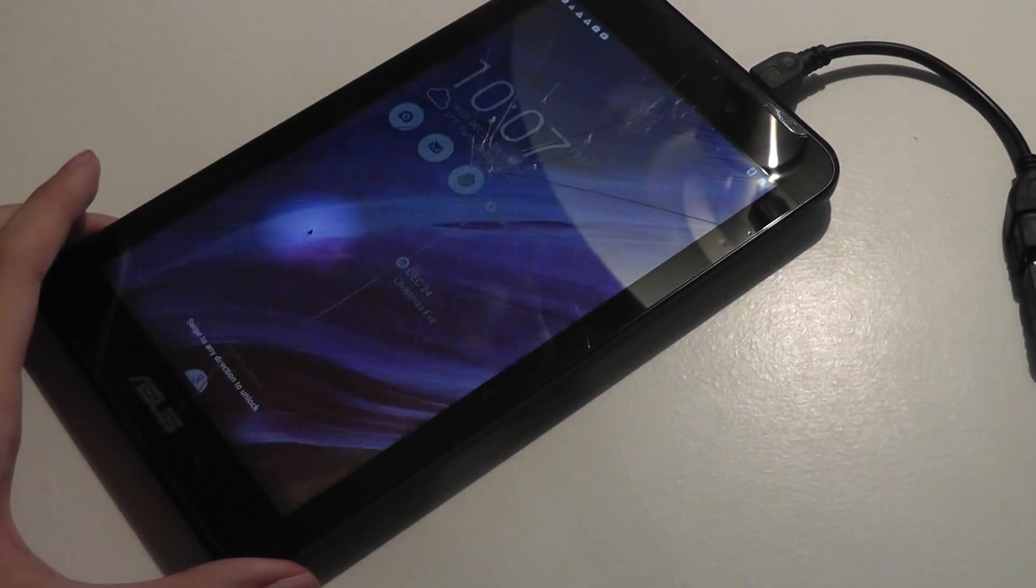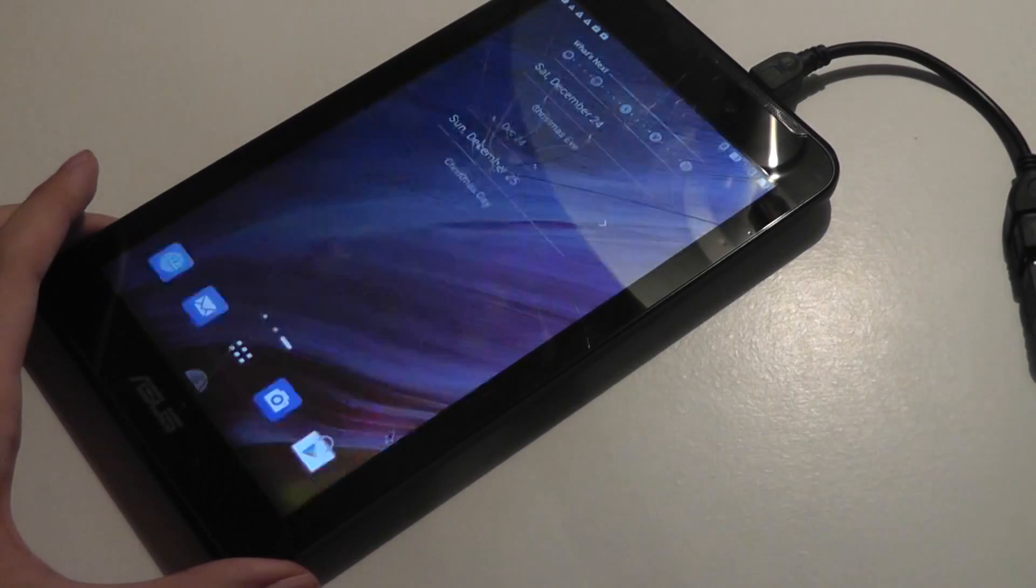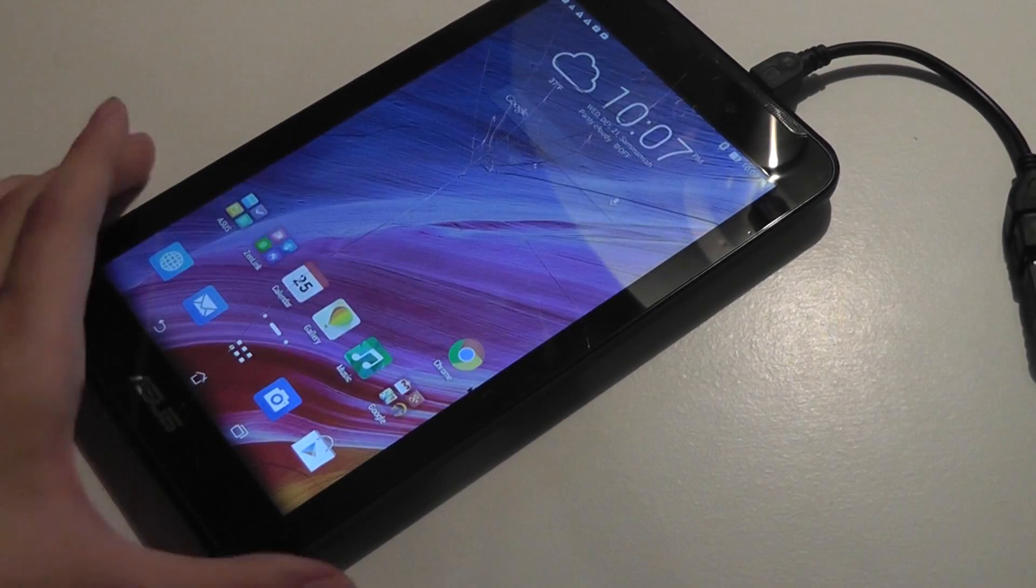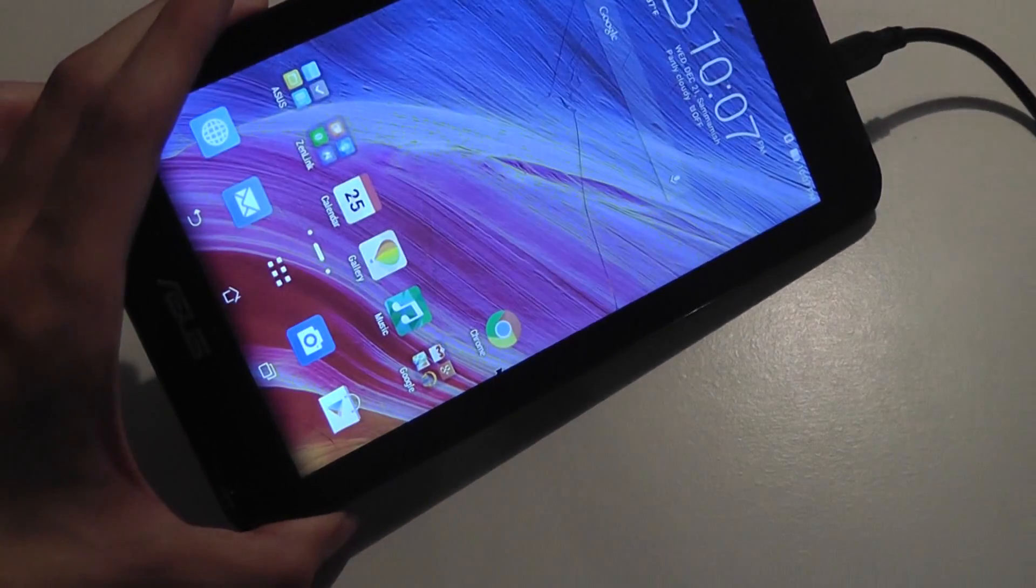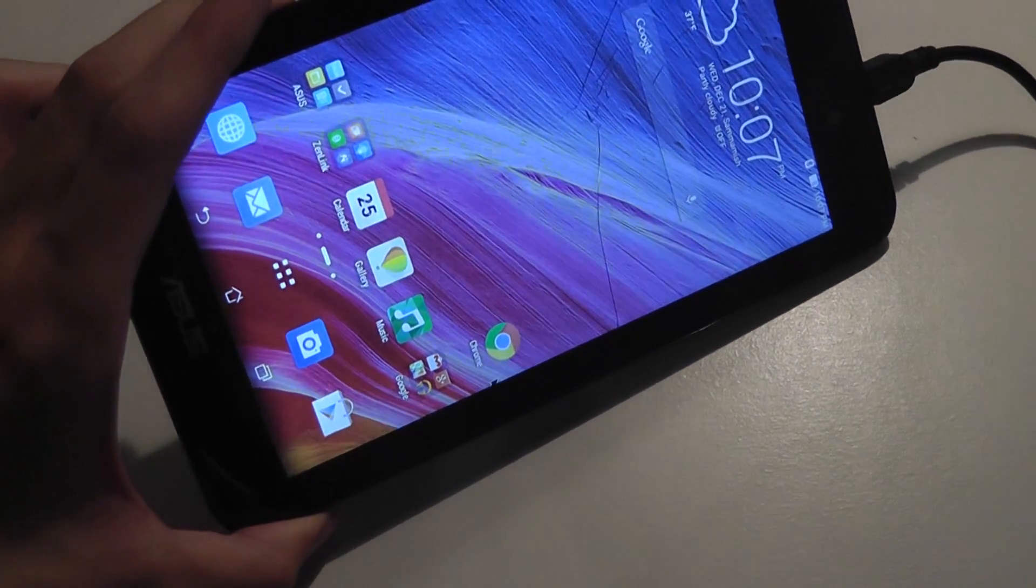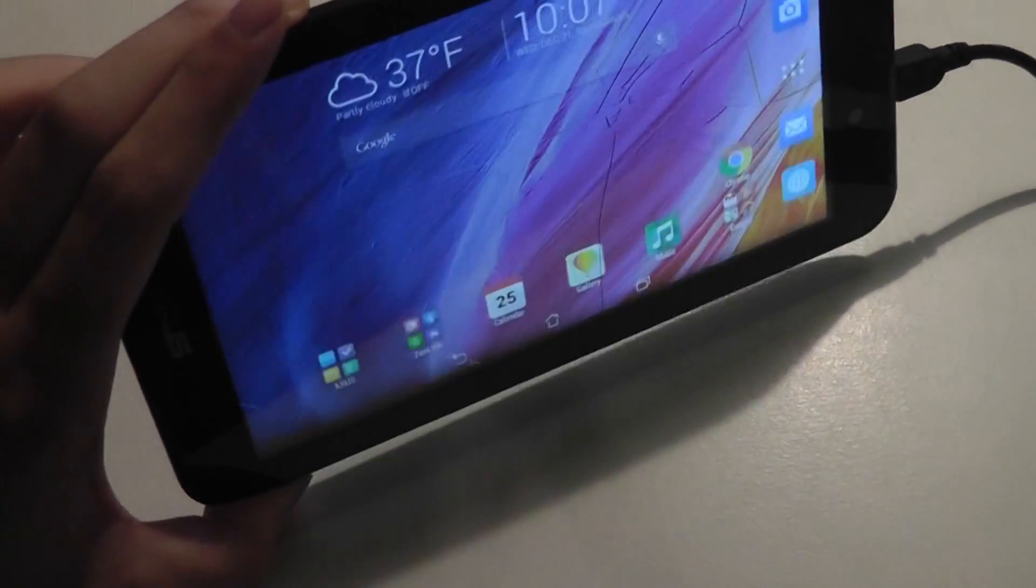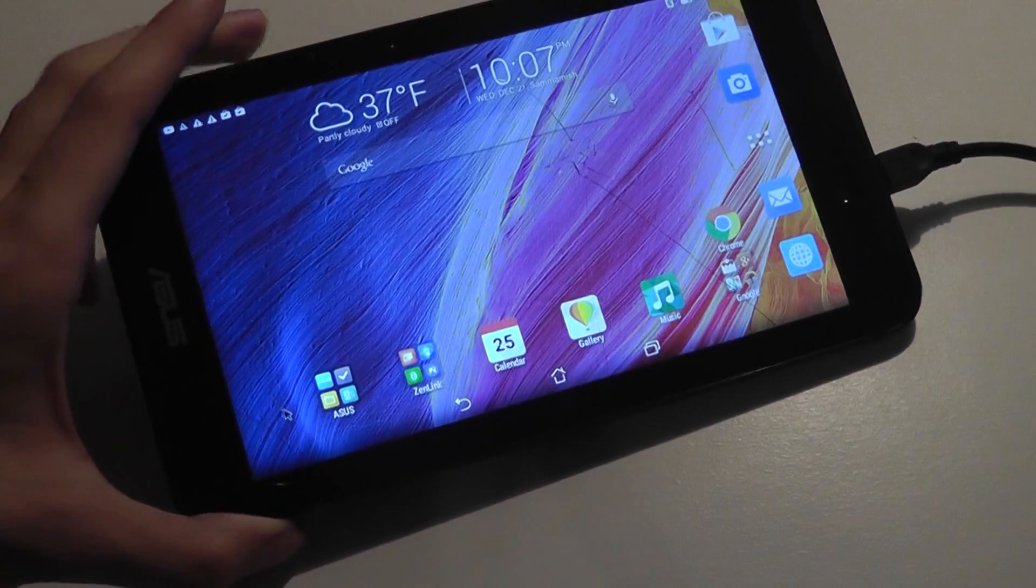And now I have access to the main screen once again, even though the screen itself is no longer touch-sensitive.